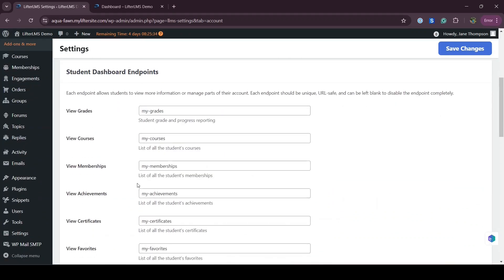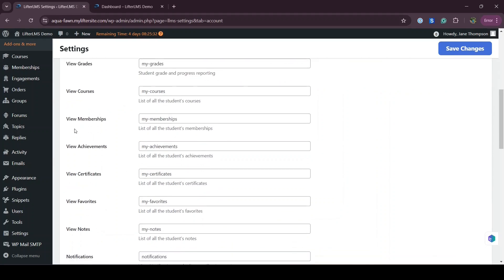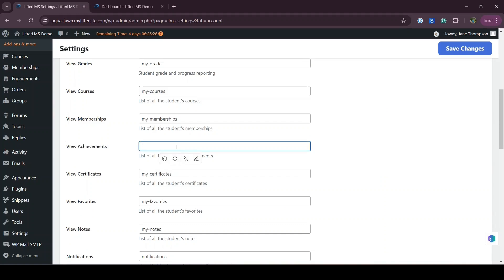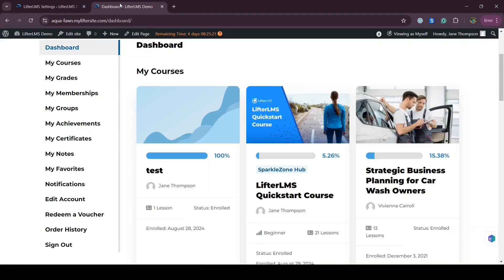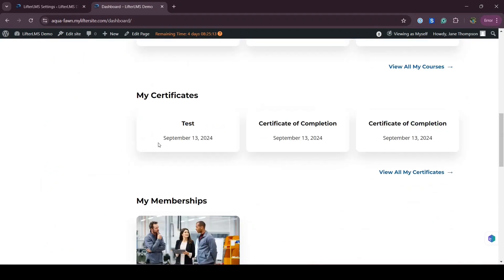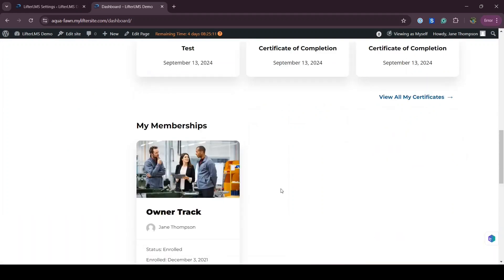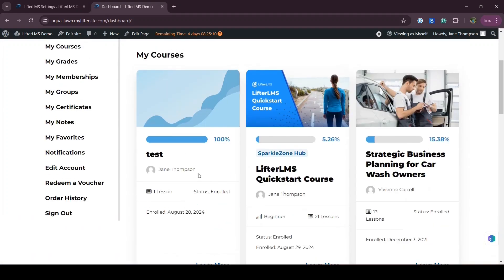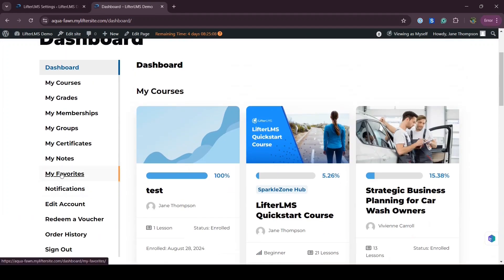We have to remove the endpoints that we want to remove. For example, I want to remove the View My Achievement option, so I just delete this text and save changes. Now if I visit my dashboard and refresh it, you can see I don't have the My Achievement tab anymore, and I also don't have the My Achievement section.